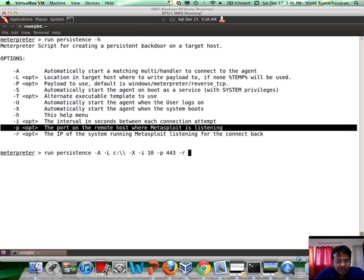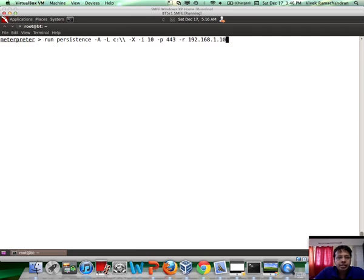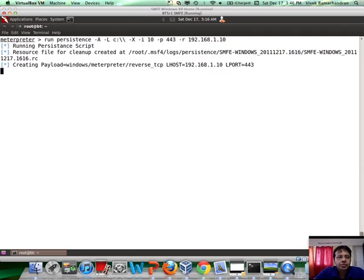And then, the IP on which the attacker machine is running on, which is 1.10, right? It seems okay. Let's run Persistence.